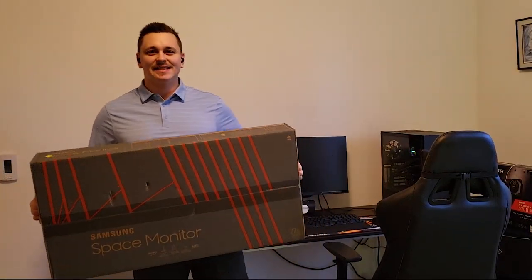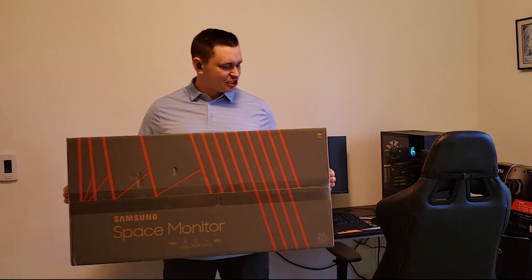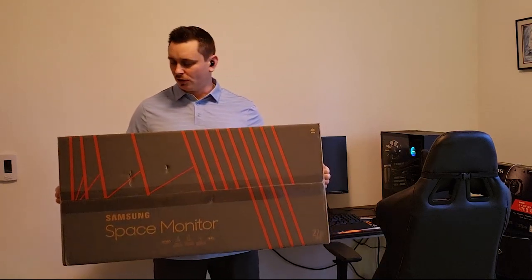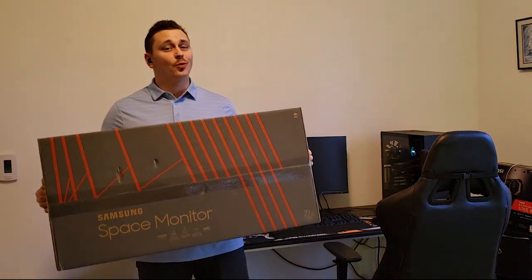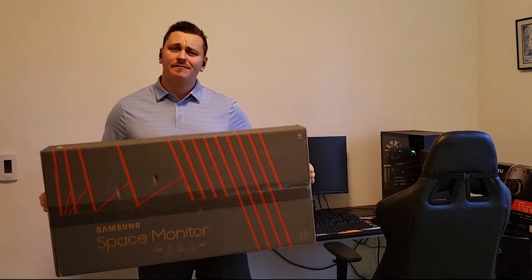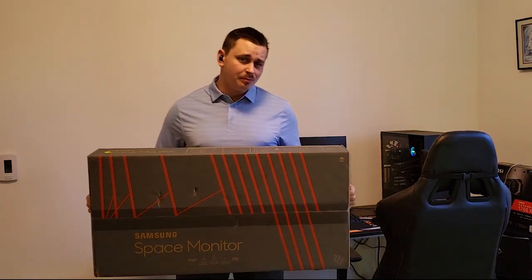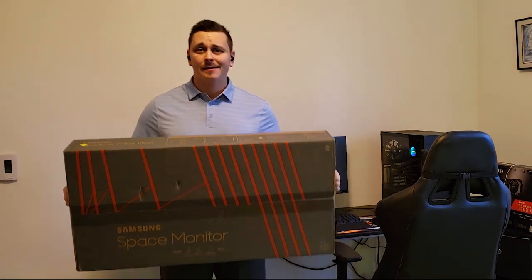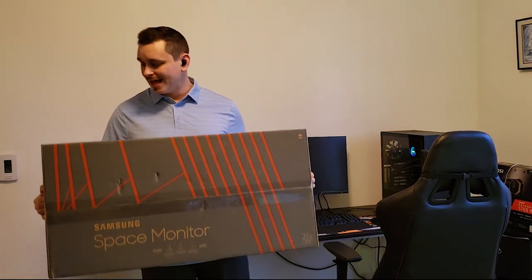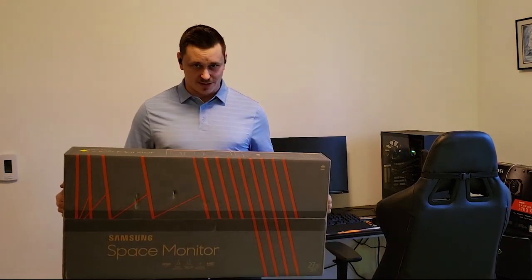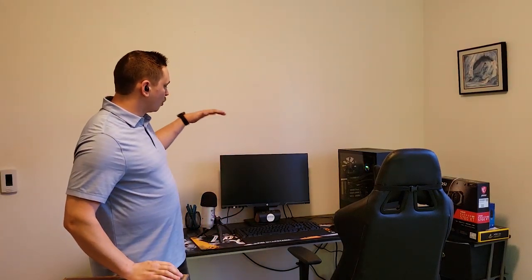Hey what's up guys, today we're gonna be checking out the all-new Samsung 27 inch 1440p 144 Hertz space monitor. I'm gonna be setting this guy up, I just got it in, super excited, and we're gonna be testing that alongside the HP 25x that you guys watched me unbox and test out in the last video. So let's dive in, let's check this baby out.